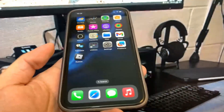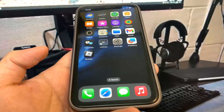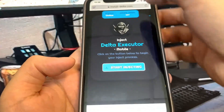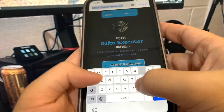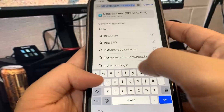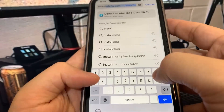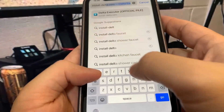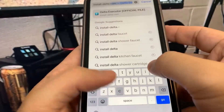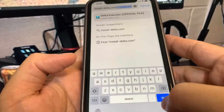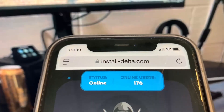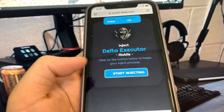In order to download this, we need to go to the website install-delta.com. So let me just go ahead and type this in right here. This site has all the Delta Executor downloads supported without a computer or jailbreak. Go ahead and press 'Start Injecting'.